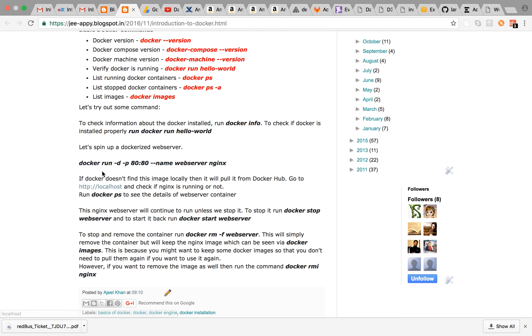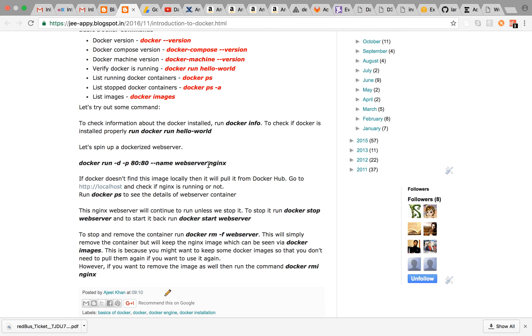We will run docker run -d is for daemonized process and -p is for port. We'll be saying that run this on port 80 and we are going to name the container as web server. We'll be using the image nginx. So let's run it.